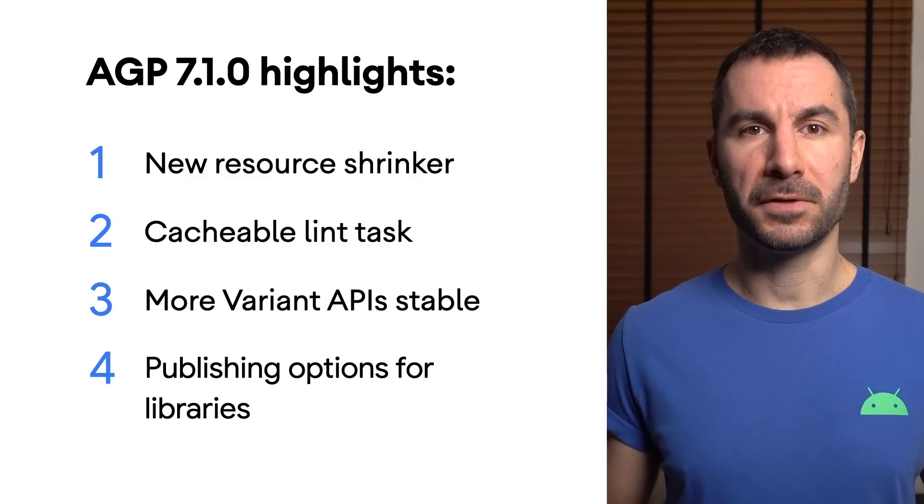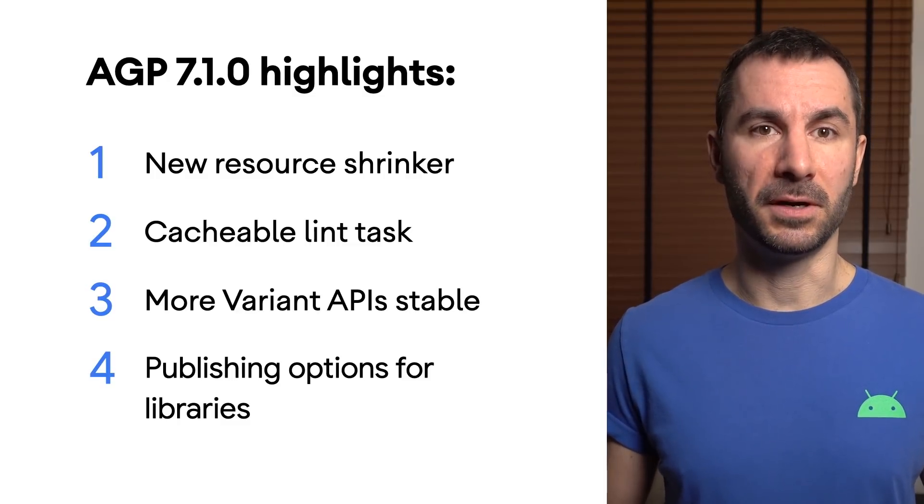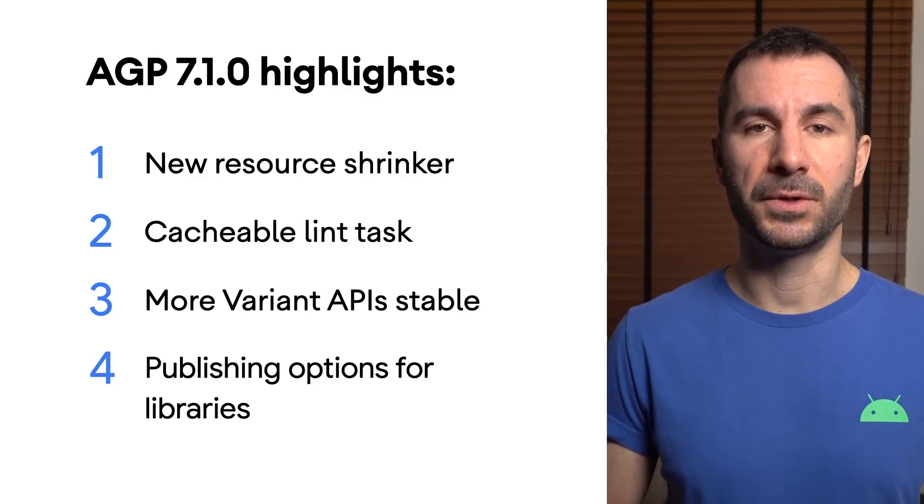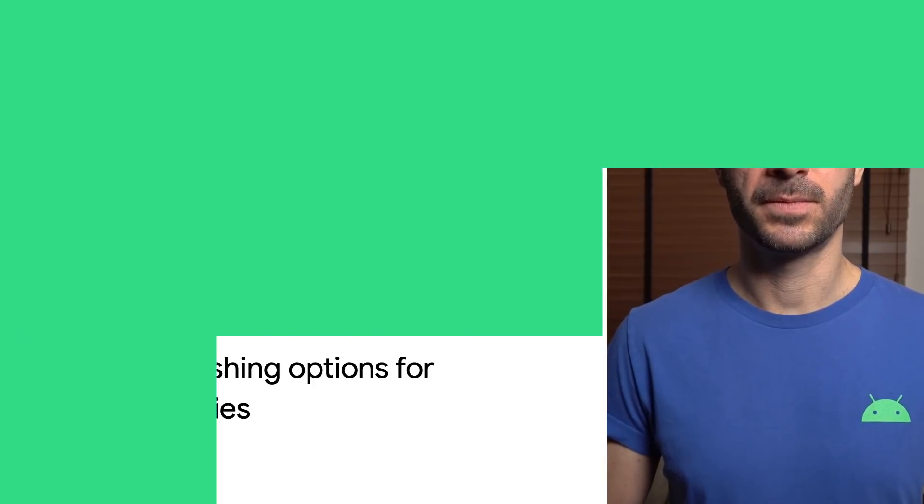Please refer to our release blog for more information about Android Studio Bumblebee. Help us test your projects with the next iteration of Android Studio, codenamed Chipmunk, and file any bugs and feedback on our issue tracker, linked in the description. Hope you enjoy the new features and fixes. Until next time.